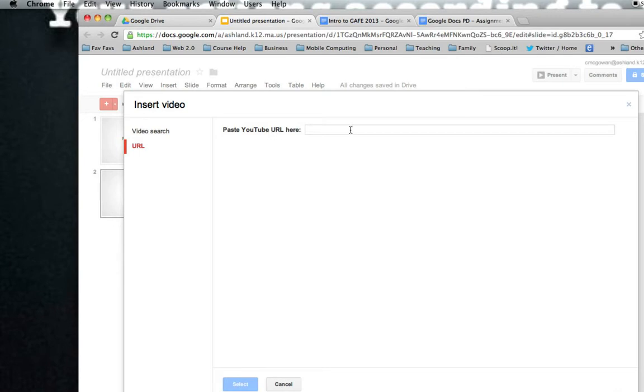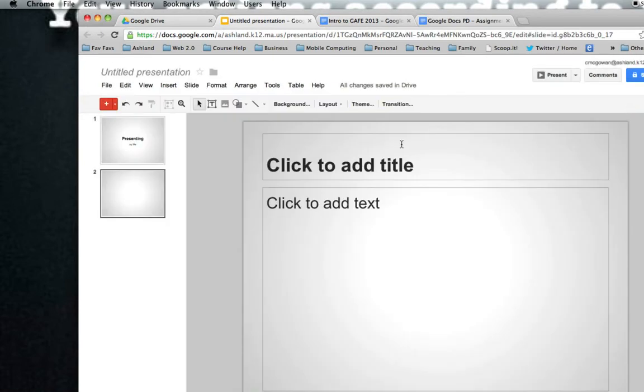If you want to use a video from another source, you would have to just paste a link and click on that in your presentation. YouTube videos will embed themselves right into your presentation, however.